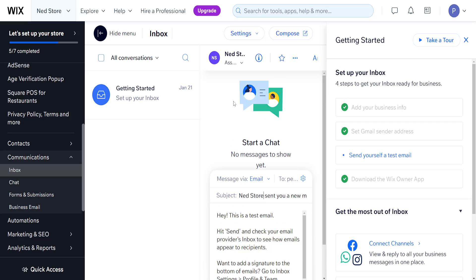That's how you connect your Gmail to your Wix inbox. I hope this helps you out. Leave a like and subscribe, and I'll see you next time.